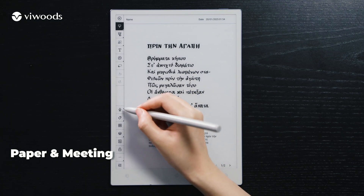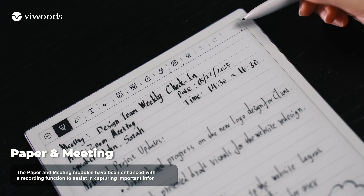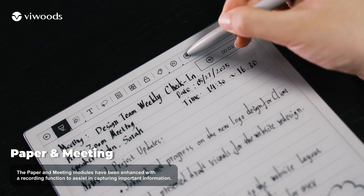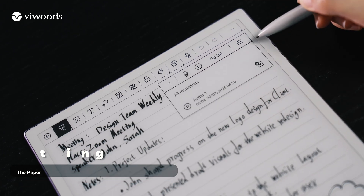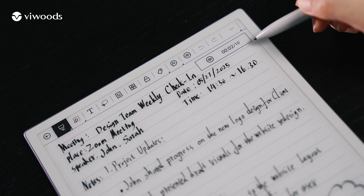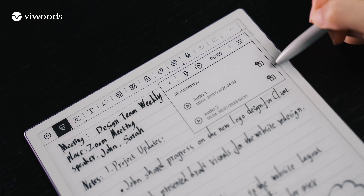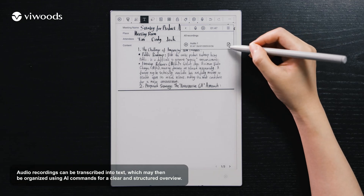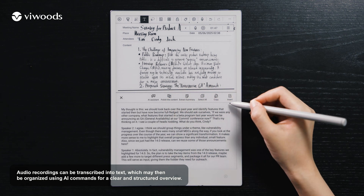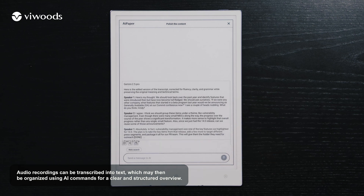The paper and meeting modules have been enhanced with a recording function to assist in capturing important information. Audio recordings can be enhanced with a recording of text, which may then be organized using AI commands for a clear and structured overview.